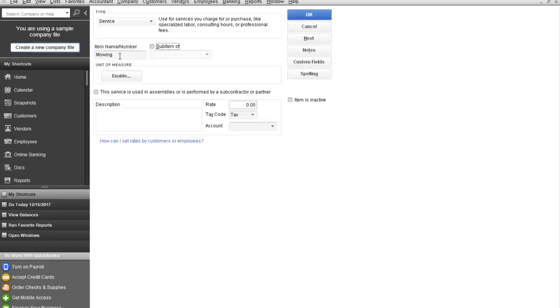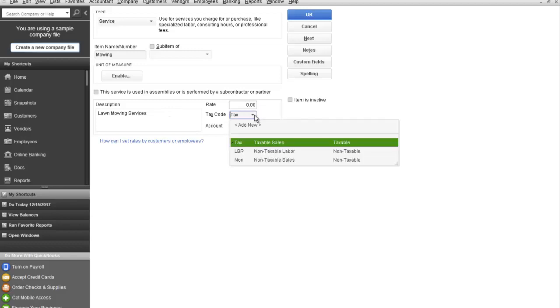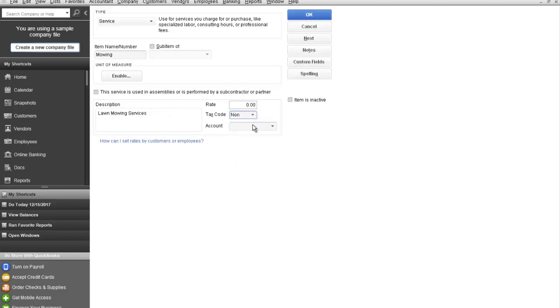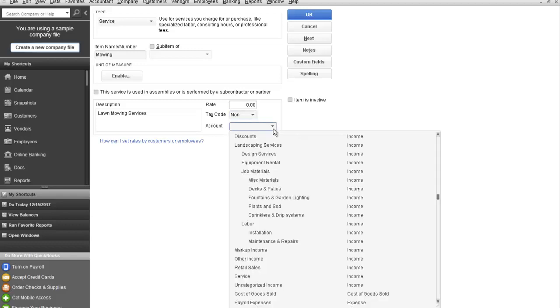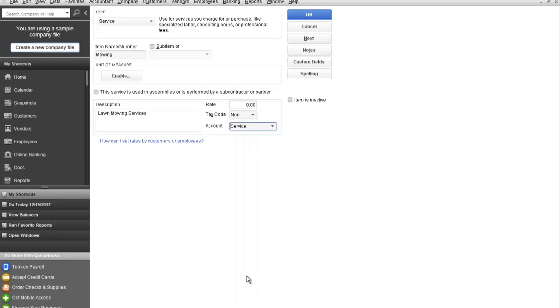It's not going to be a sub-item of anything and we're going to call it lawn mowing services. This is going to be a non-taxable service item. And right here is where you map it to the general ledger chart of accounts and this is just going to be an additional service.